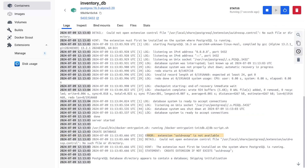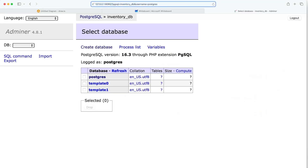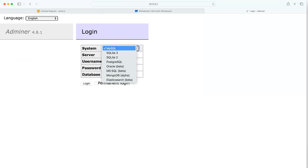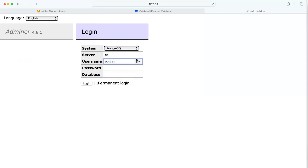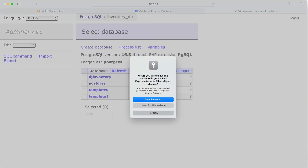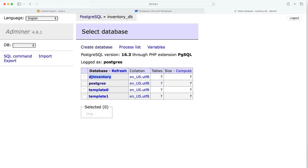Looking at the logs again after the fix, the extension error still appears. However, it seems the database was still created successfully. Let's check in the browser at `127.0.0.1:8080` to open Adminer. Logging in with `postgres` as username and password, and `inventory_db` as the server name, we can confirm the database was partially created.